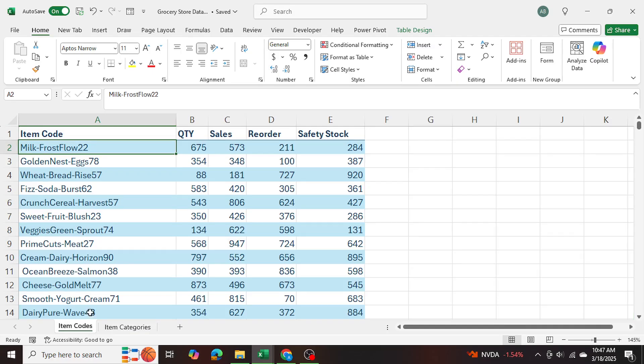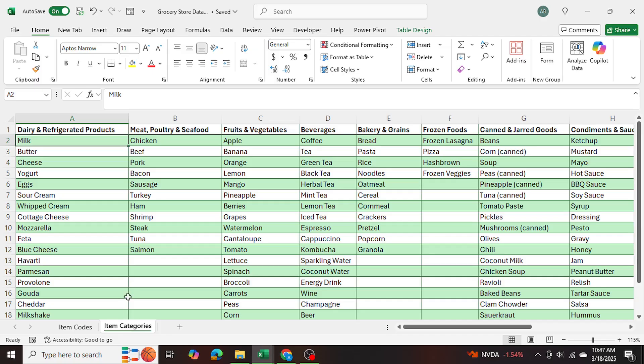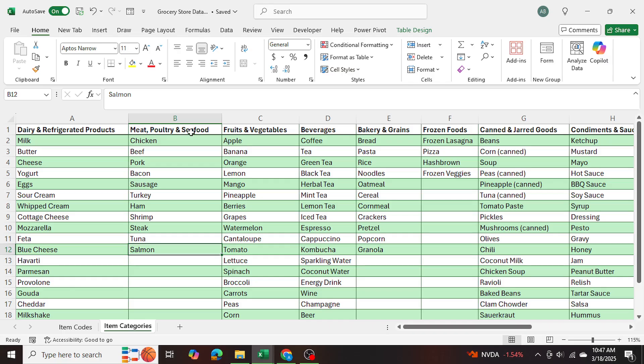Now, for example, if I were to look at ocean breeze salmon 38, which is the product code, I can search up the keywords, ocean breeze salmon in here. And as you can see, salmon is right here and its category is meat, poultry and seafood.